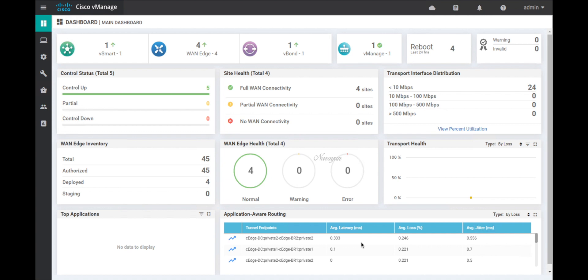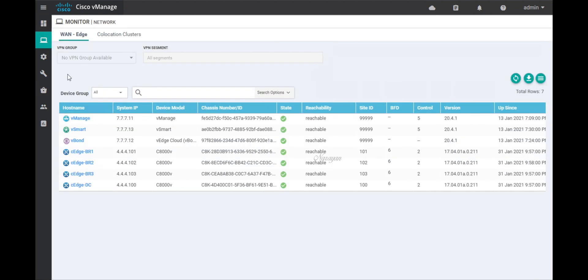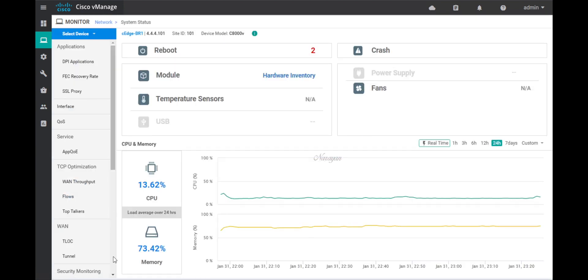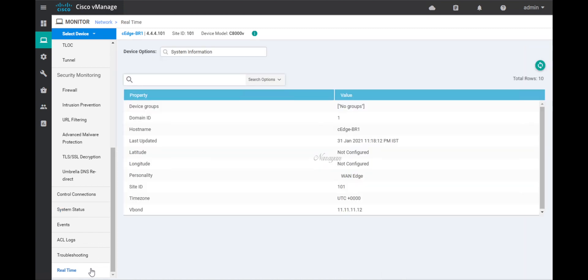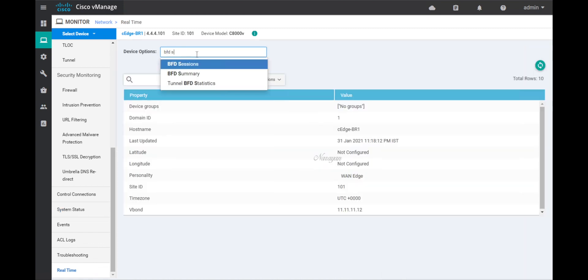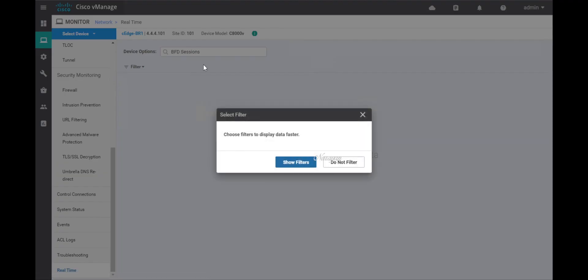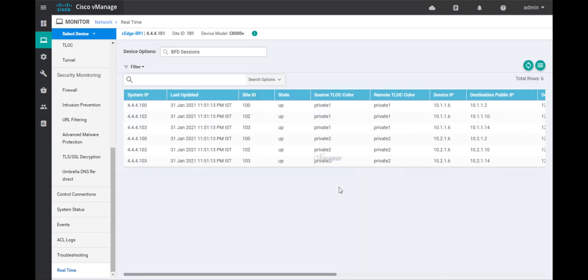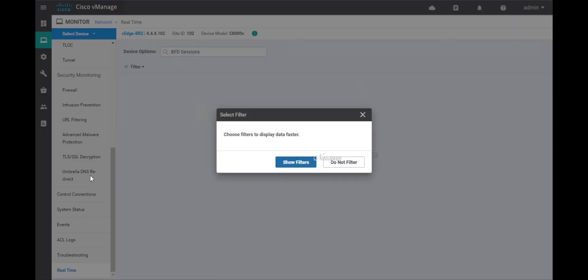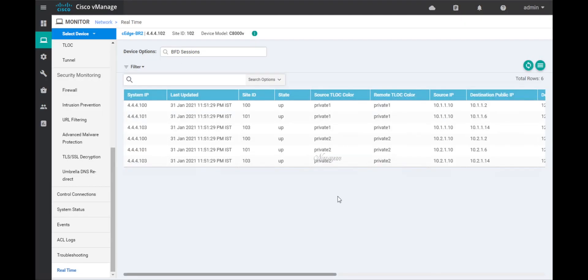Let's first check our existing connectivity. Let's go to network. Let's select BR1. Let's go to real-time and check for BFD sessions. As you can see, this edge has built SD-WAN IPsec tunnels with all the devices in the network. Similarly, let's check for BR2. BR2 also has made full mesh tunnels with all the devices in the network. So, let's go ahead and configure on-demand tunnels.